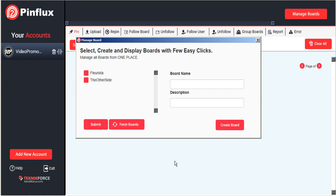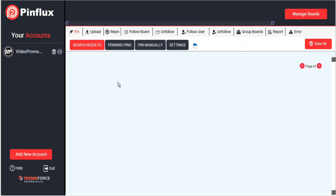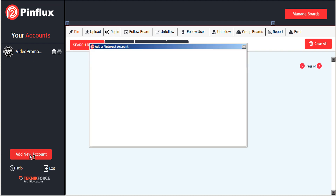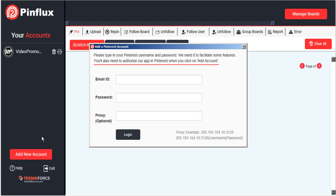And that's all there is to it. Your Pinterest account is now connected to Pinflux. Pinflux will support multiple accounts, so if you have more accounts from Pinterest that you'd like to add, simply click the Add New Account button and enter the credentials and log in.